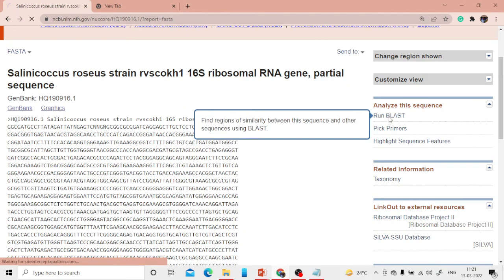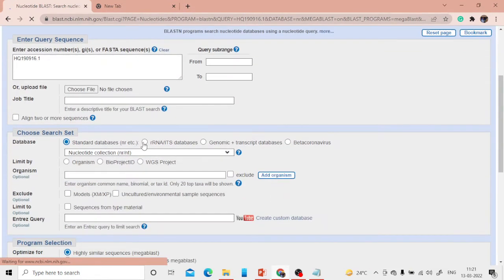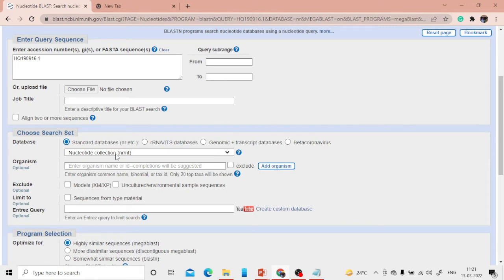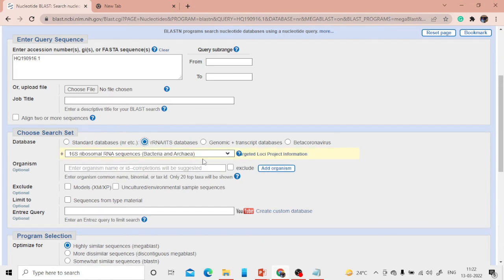Running BLAST will search for homologous sequences. By default, using the nucleotide selection collection may return unnecessary results matching human, bacteria, viruses, or fungi. Since 16S rRNA is present only in bacteria, I'm restricting the database to rRNA to avoid false positives. If you have a eukaryotic gene sequence, keep the standard database NR — it depends on what type of sequence you are searching for.